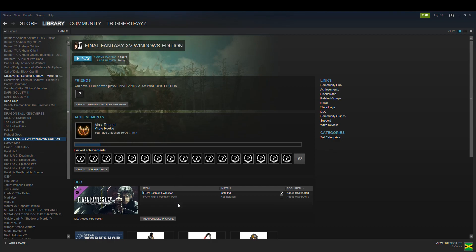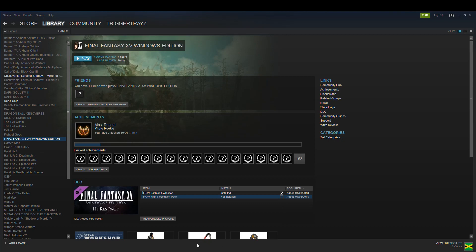It should pop up down the bottom saying that it's installing. I'm not gonna do it because I've uninstalled it, because I don't want it.